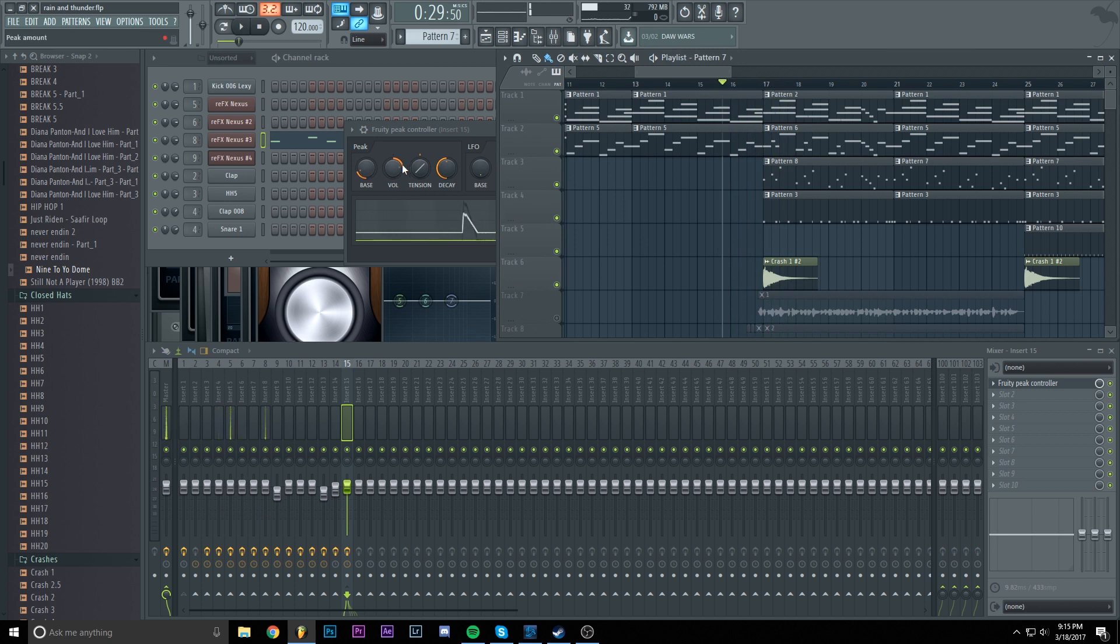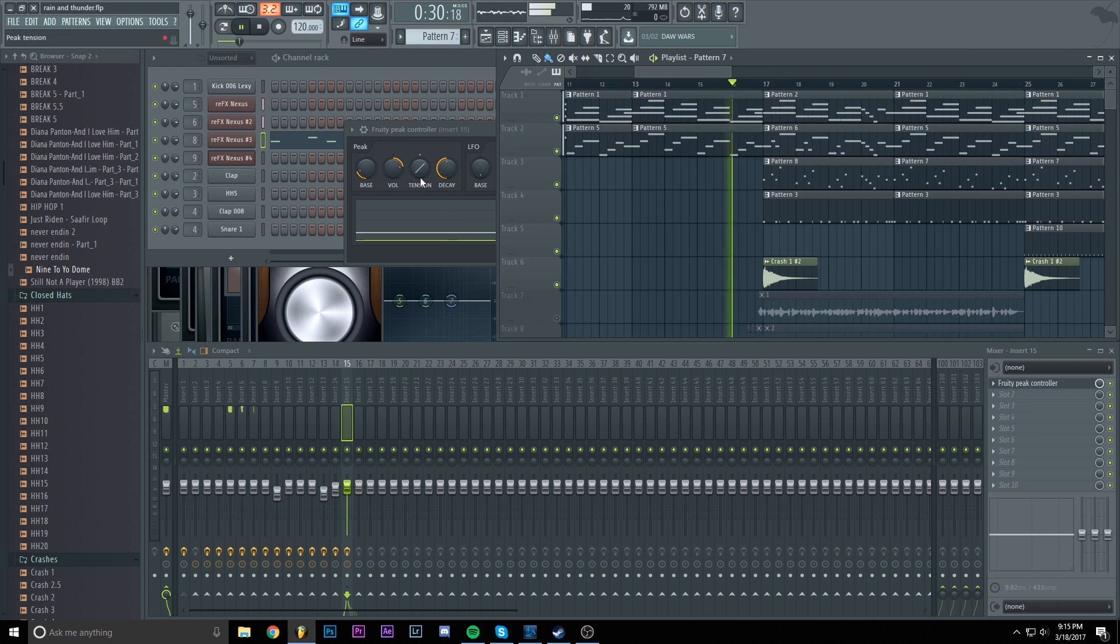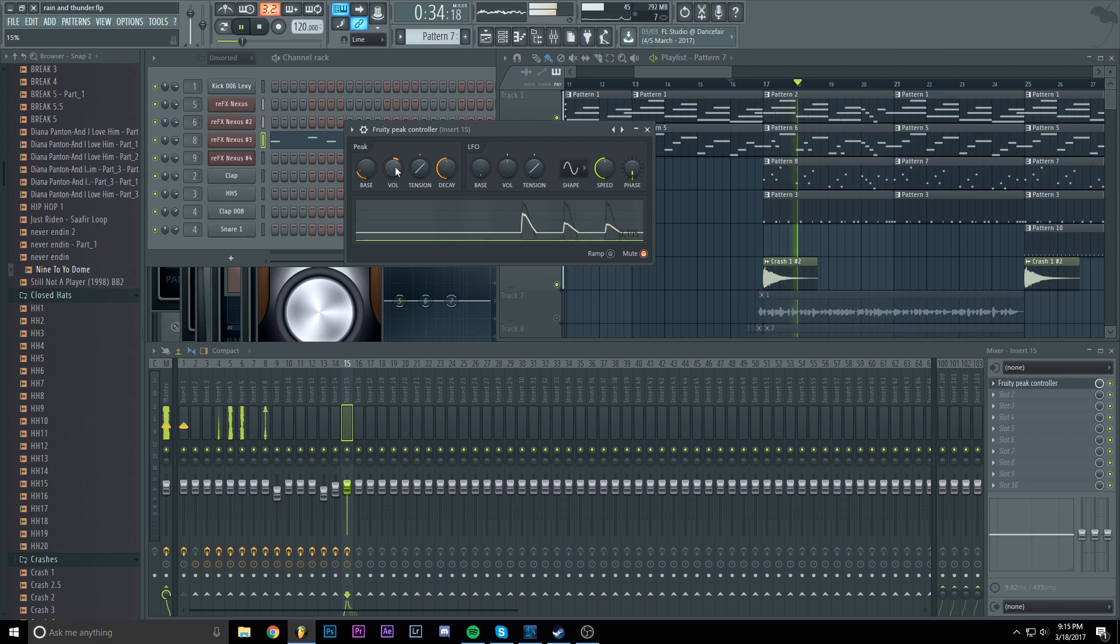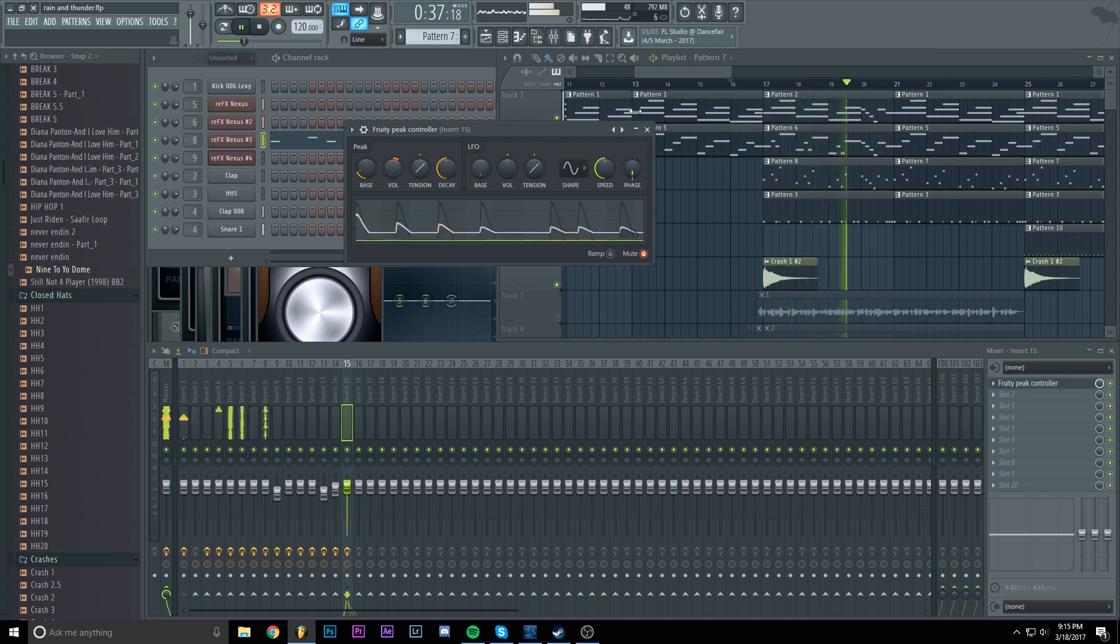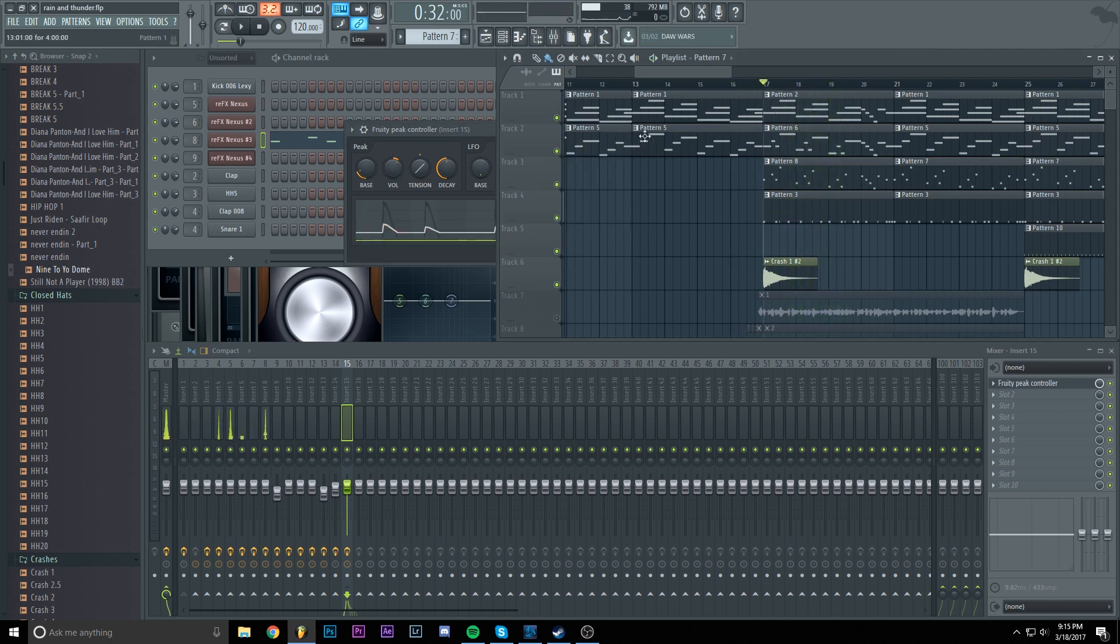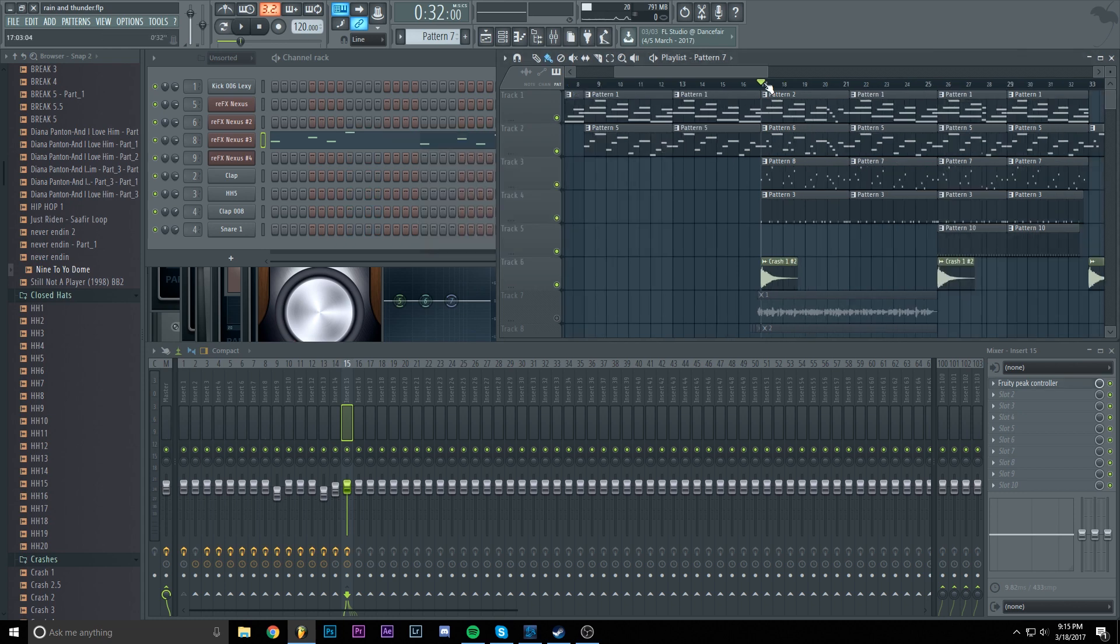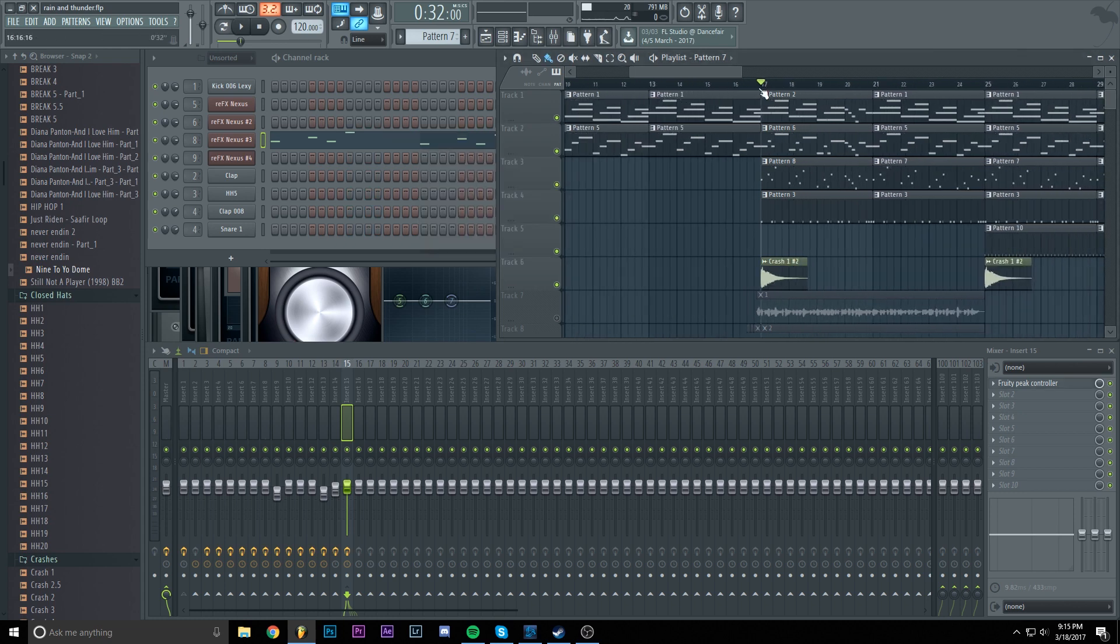As you can see, the volume is not good. So let's fix it while we are listening to the song so we have a live response to what we are doing. So about 15% should do the trick. And that's about it for the first method.